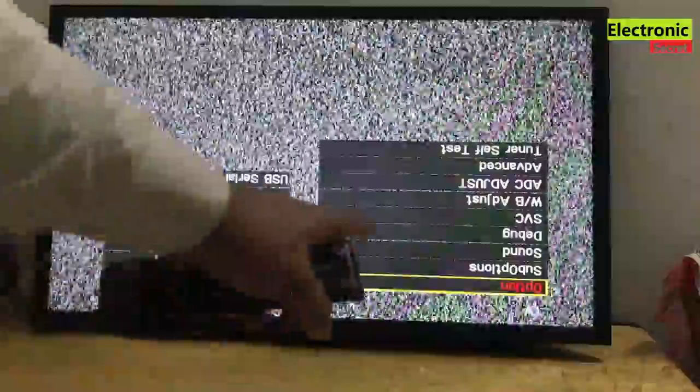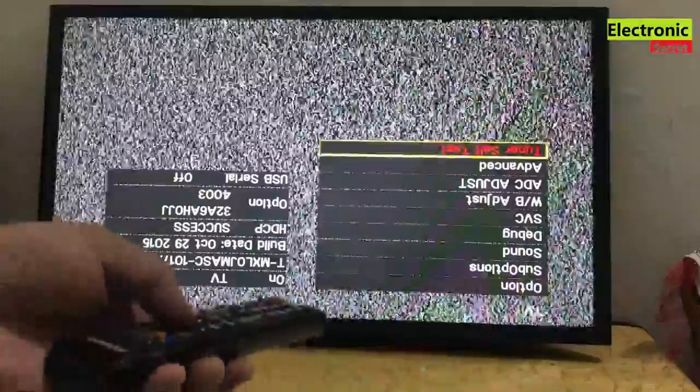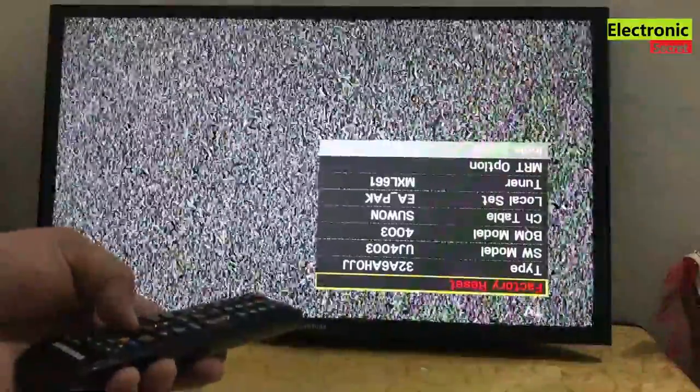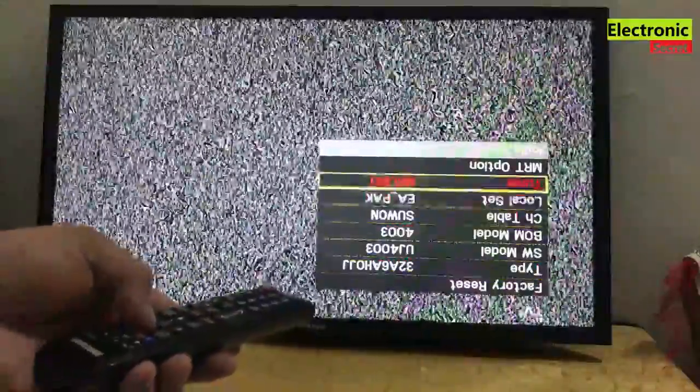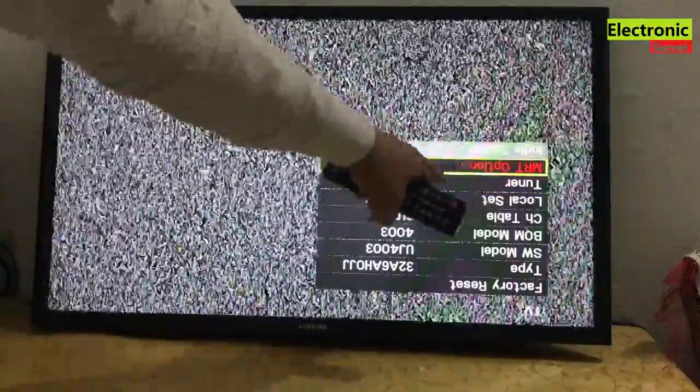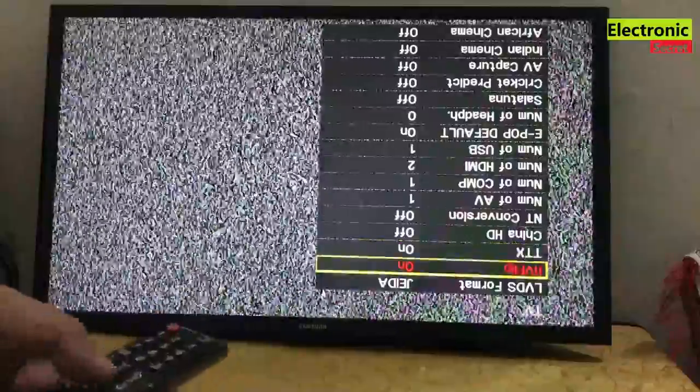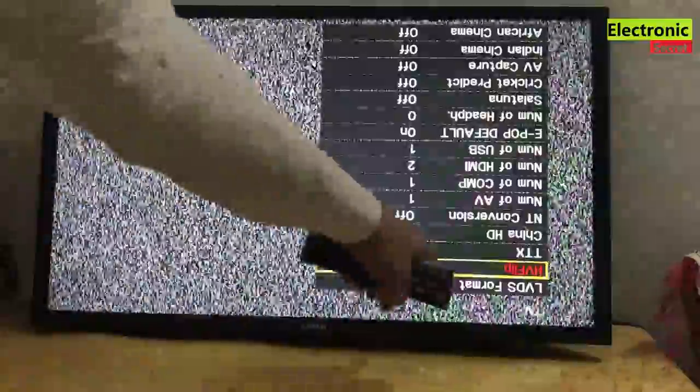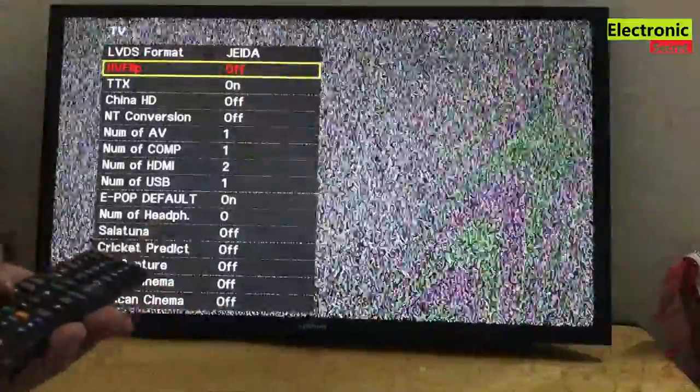You can see that the picture is upside down. Now I will press the option menu. Press OK here. You have to go into the second last option, that is MRT option. Now go to second option, that is HV flip. It is on. You can change it to off. Now it is off and our picture is OK. Now the upside down problem has been solved.